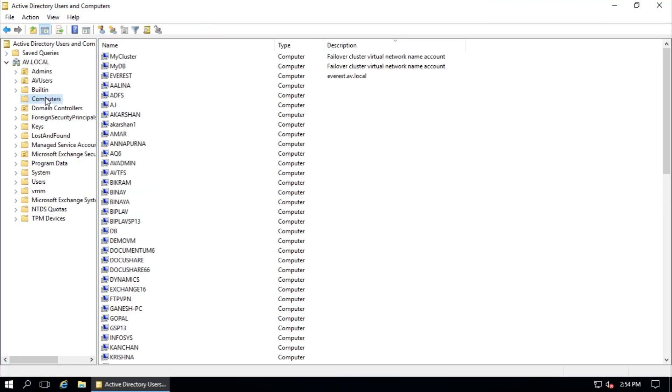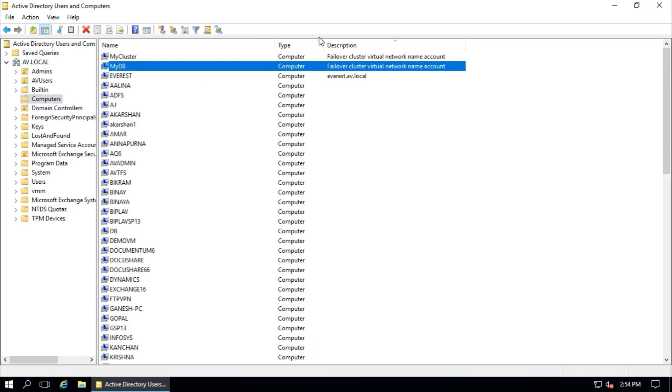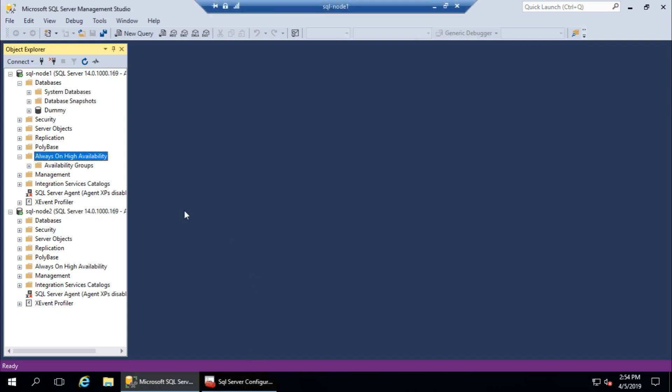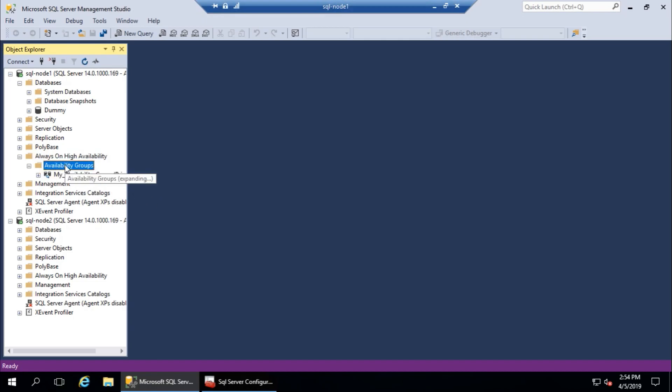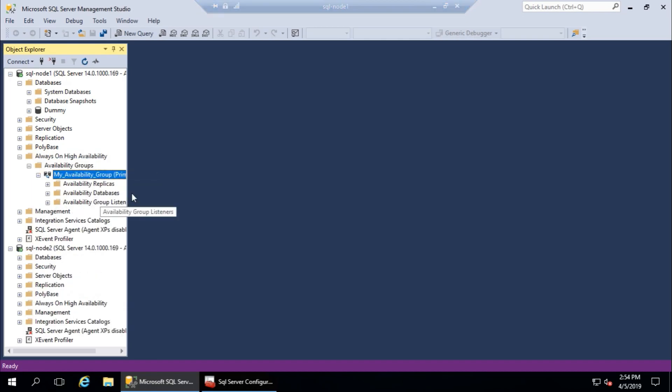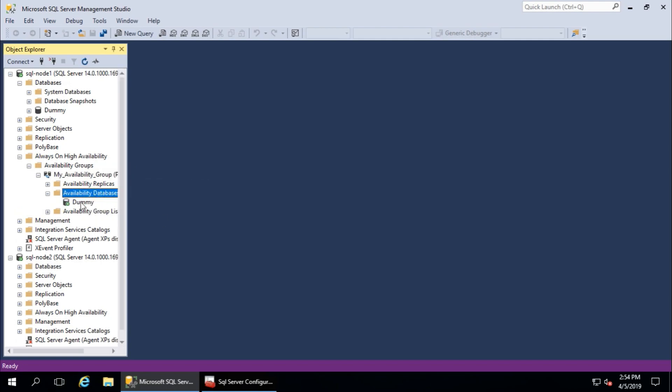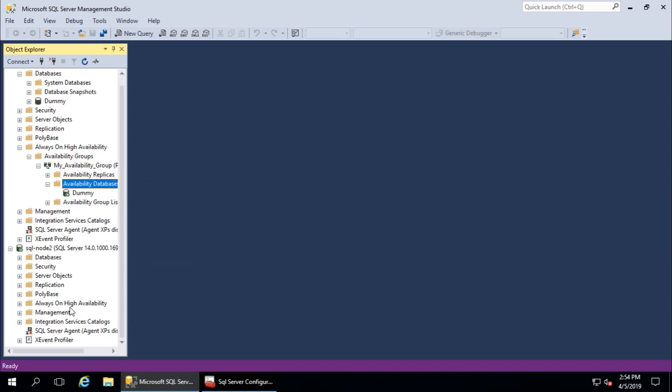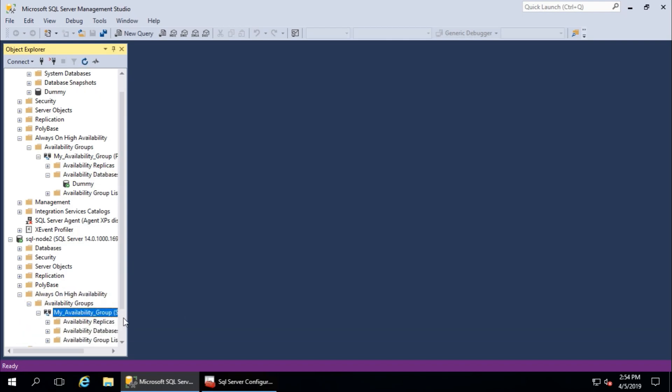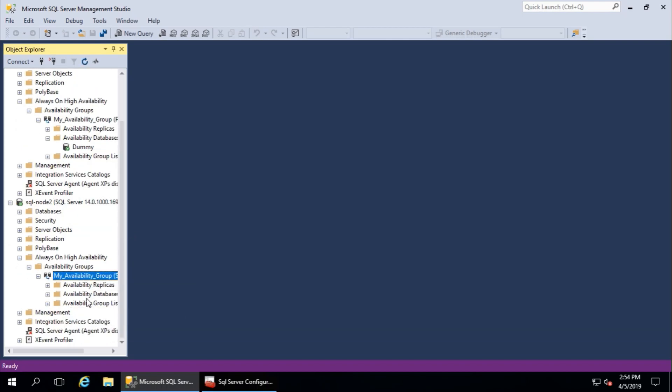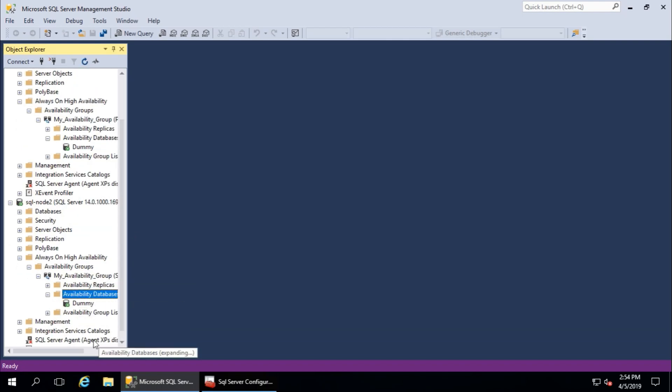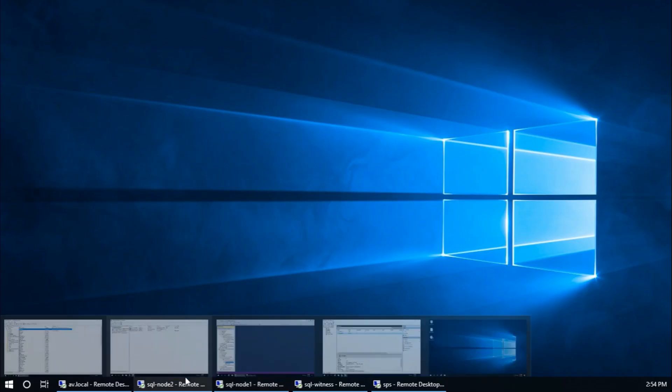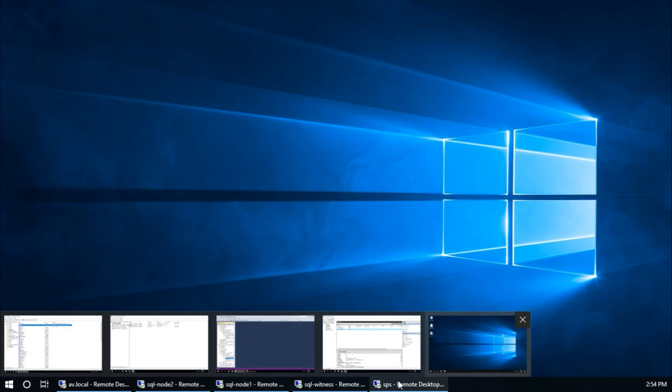Yeah, my DB is created. Here, Availability Group, my Availability Group, and the database. This is the database here, should be same, and this is the database. Fine. Now I'm going to connect SharePoint server to this database. So SharePoint Products Configuration Wizard.